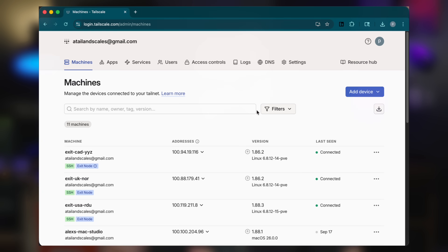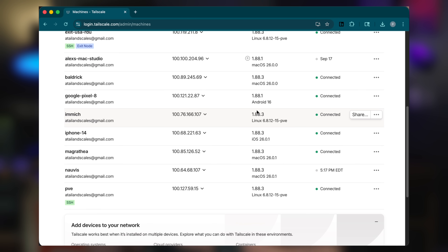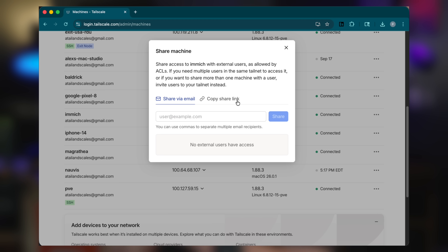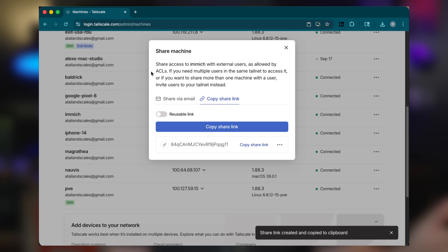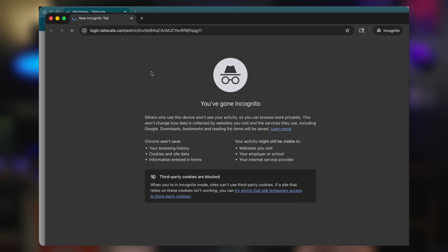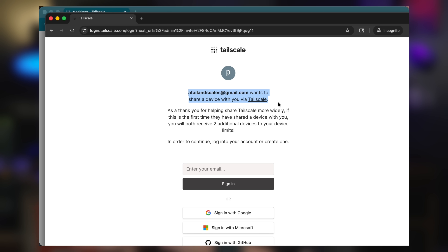The other option we've got is something called node sharing. Instead of putting everybody into your tailnet, you keep your tailnet just for you, your devices, your servers — that's it. But you can still give access to your Immich server, or any other tailnet node for that matter, without inviting people into your private network. Tailscale lets you share a single device — in this case, your Immich box — directly with somebody else.